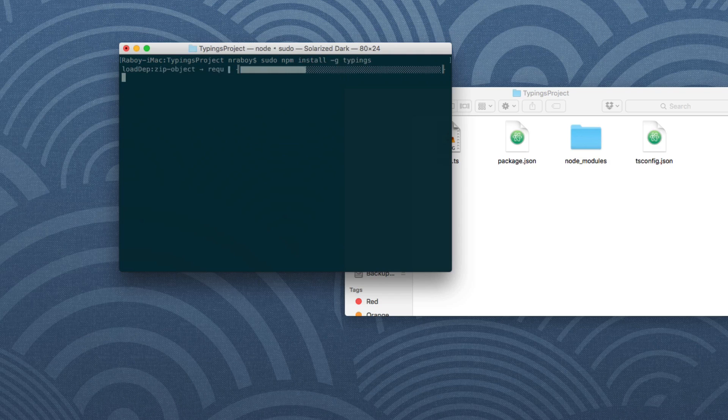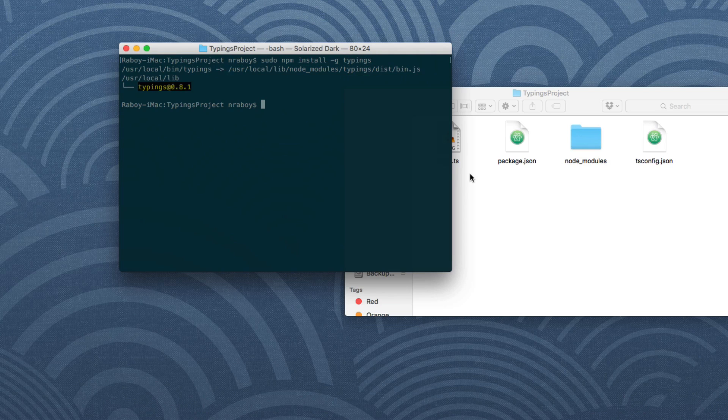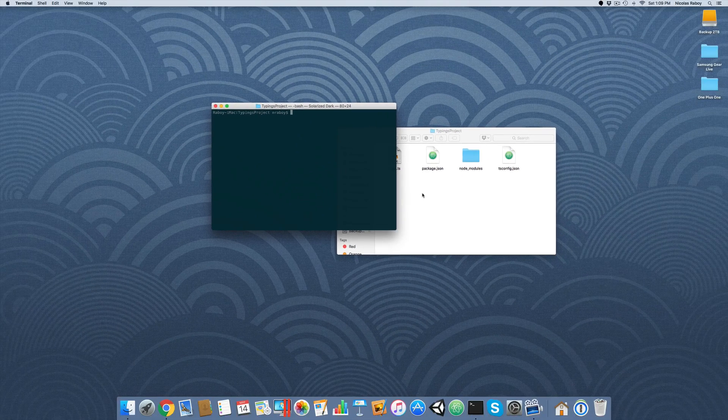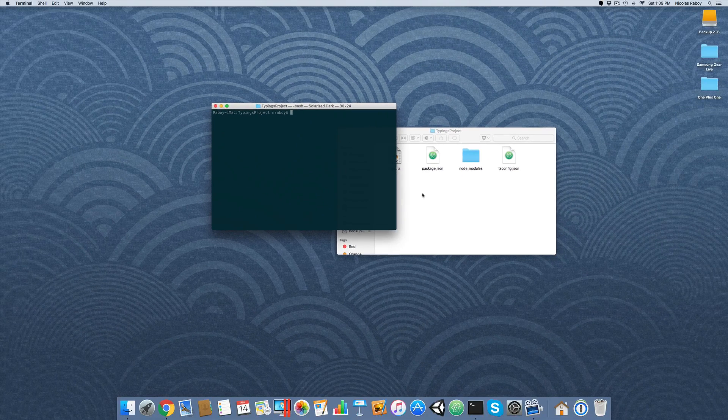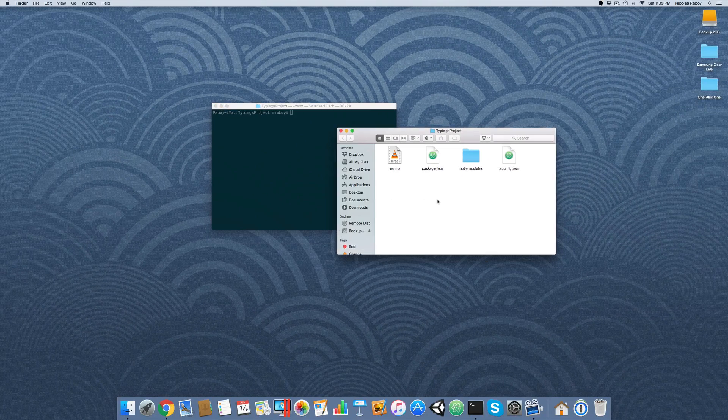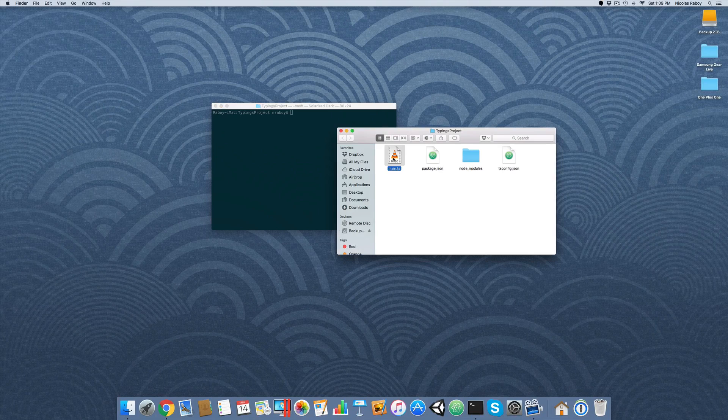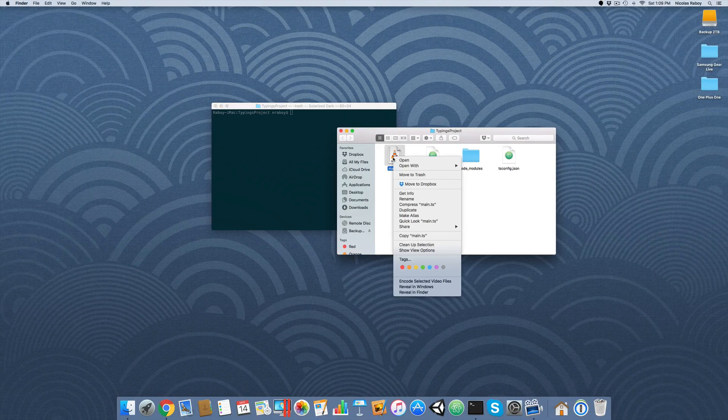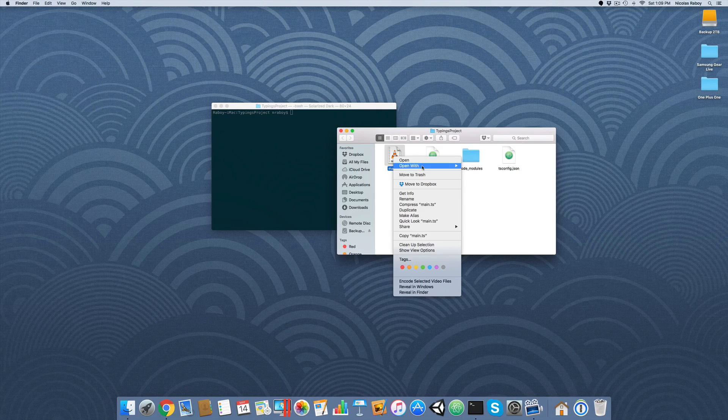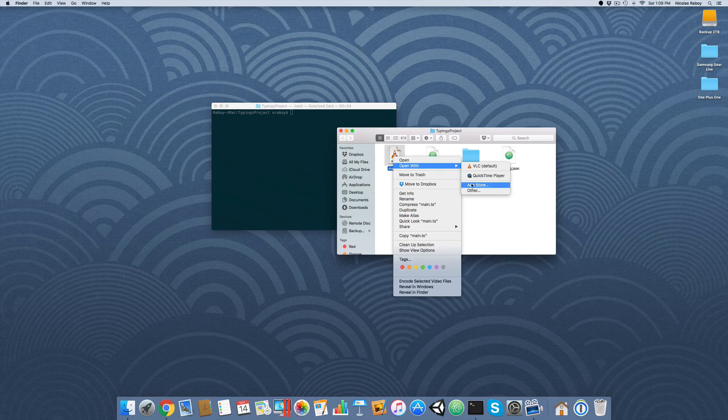That'll take a moment to install. All right, so before we go ahead and install the actual typings for js shaw, which is a hashing library, let's go ahead and start adding some code and we'll see where the benefits come in in a moment.